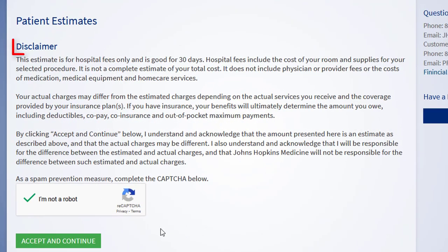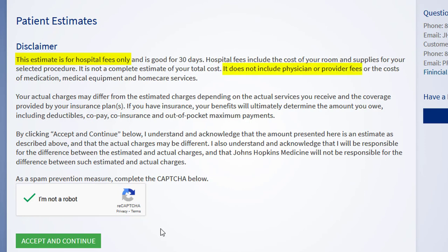Please read the disclaimer carefully before proceeding. The key takeaways from the disclaimer are that the estimate is for hospital fees only and does not include professional fees and other non-hospital fees that may be charged during your visit. If you have insurance, your benefits will ultimately determine the amount you owe.